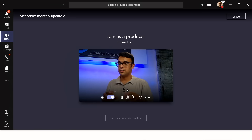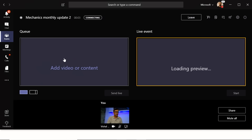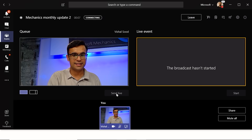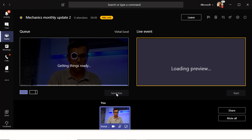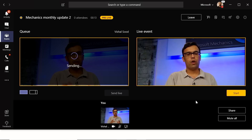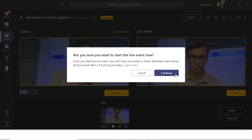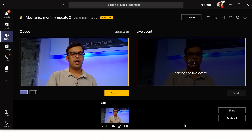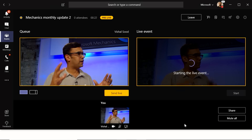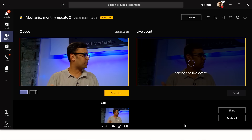Teams takes you to a production experience — a simpler experience compared to Wirecast. You can click on what content you want to show, add your video feed, and send it live. Once you confirm everything is working, hit Start the Event, and as soon as that completes, everyone can see your feed and you can start talking about the updates.